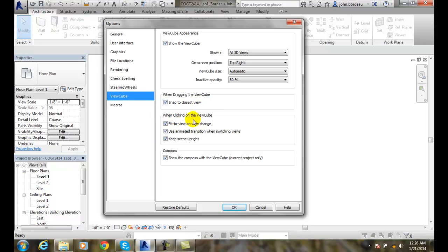When clicking on the ViewCube, it'll fit the view to the view change. In other words, it'll kind of zoom extend somewhat to the view change.